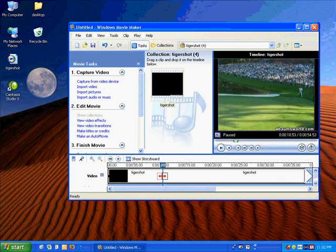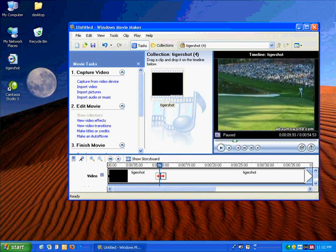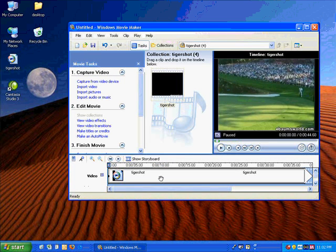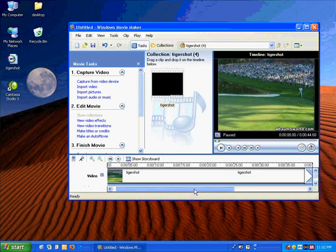You can see he hits the ball, and I'm going to go back to right there. And just let go of the button, and then everything that I just highlighted has been removed.